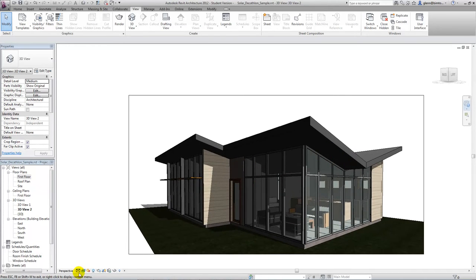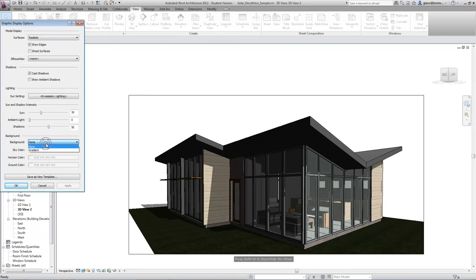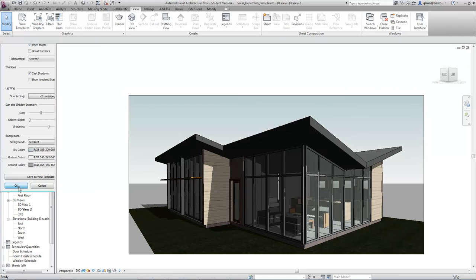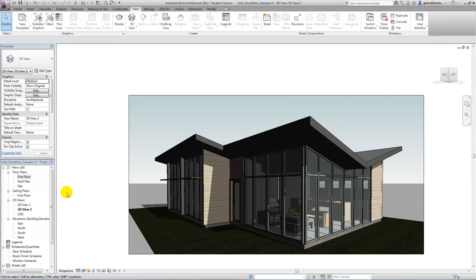We can also put a background behind this — for example a gradient sky to give it a little more depth and make it more visually evocative. In Revit 2013 we can actually put a photograph in there so we can place the building into context. There's a lot of basic visualization power available right within Revit, and I'm going to promote doing visualization within Revit whenever you can because then you have a really direct connection — as you model, you can see the impact, and as you see the impact you can change your model very fluidly.